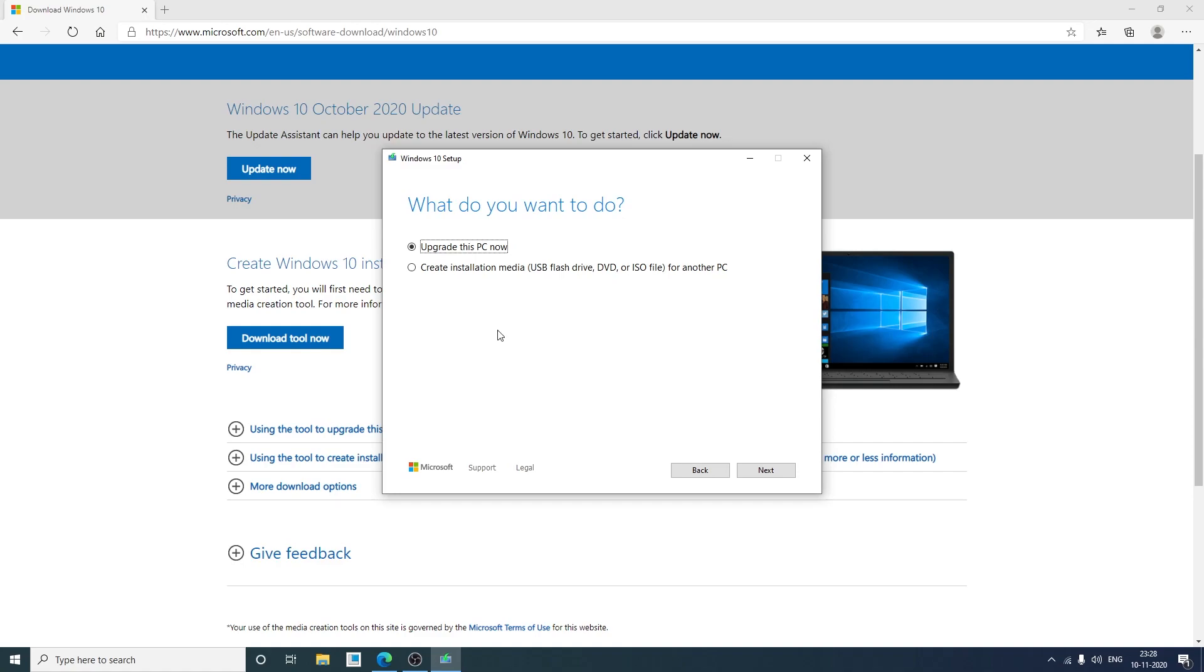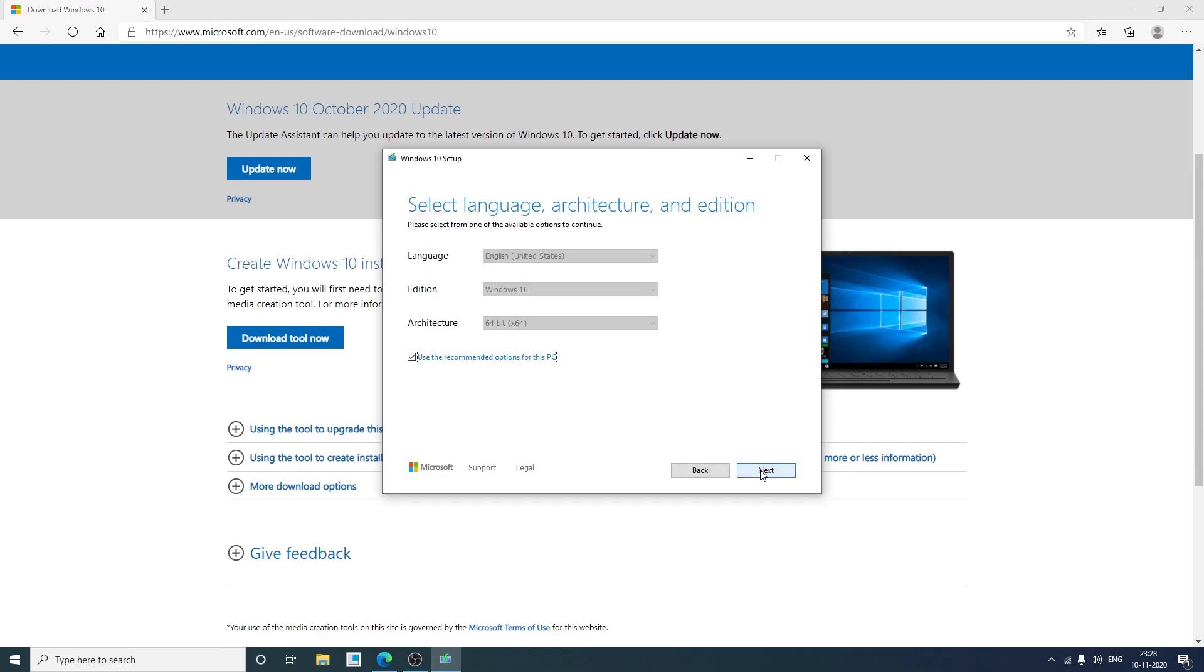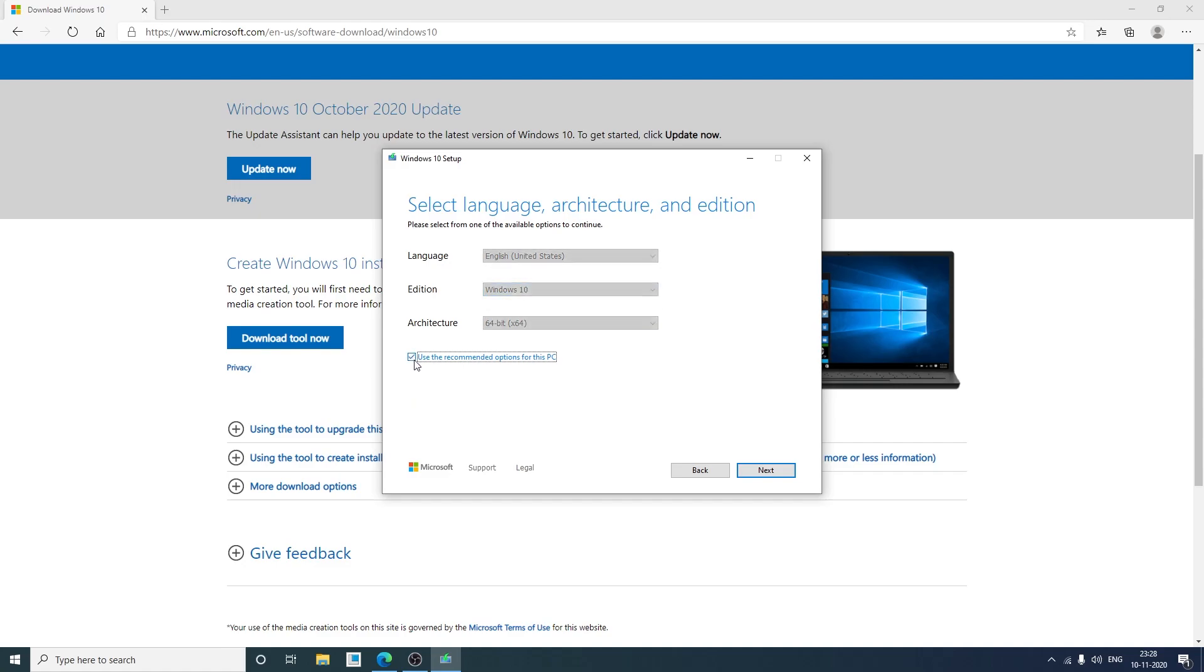Okay so here we can see we are getting two options. So we require to create installation media. So I will be choosing the second option instead of upgrading this PC. Now I will be clicking on next. Now from here I can select my language, architecture and edition. So if you want to make some changes then you can uncheck this option which says use the recommended option for this PC. So let it be as it is. And now we're gonna click on next.